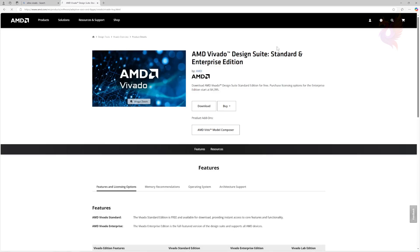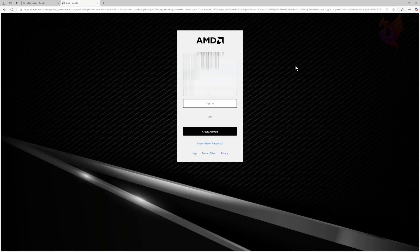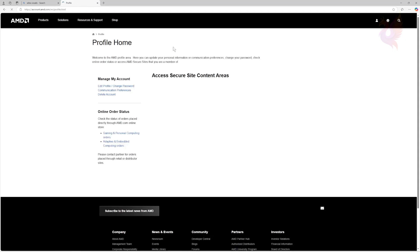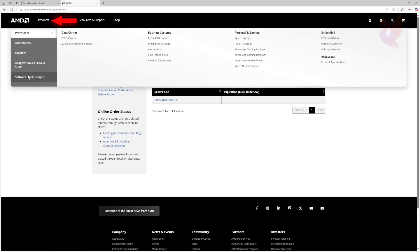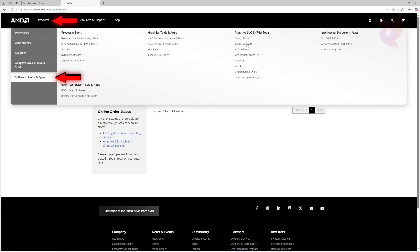We are only covering how to compile and flash already made sources. First, you will need to go to AMD.com and register an account. An account is required to download Vivado. This software is what we will be using to compile the firmware. It is recommended to use real information when you register an account here. At the top left, click Products, then Software, Tools, and Apps, then Vivado software.